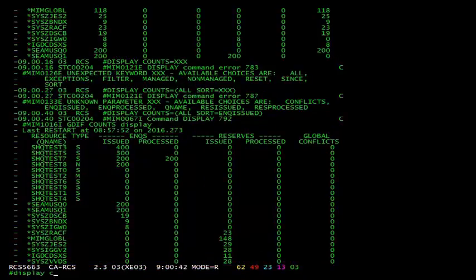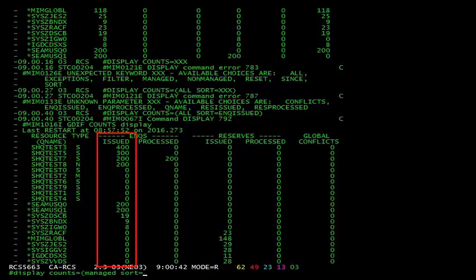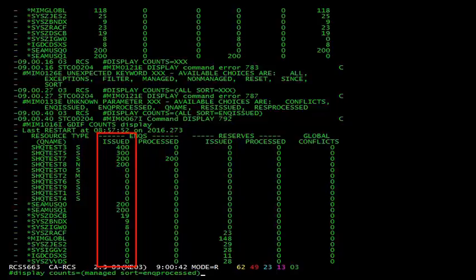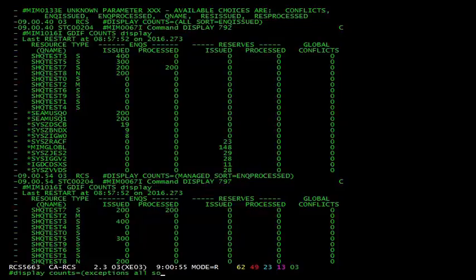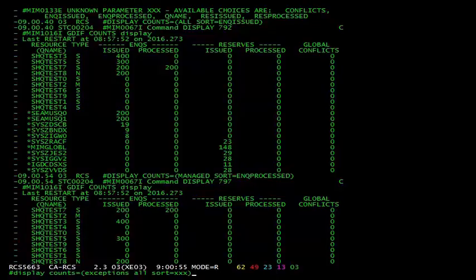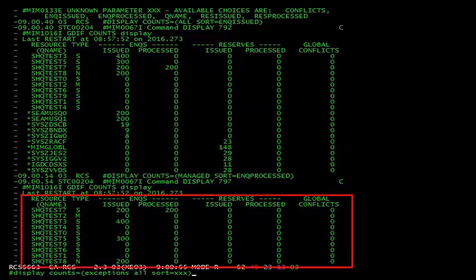As an example, I've sorted by nqs issued. Now you can see in the output that both the managed and the non-managed qnames are sorted by their issued nqs. Now instead of displaying all the qnames, I'm only interested in the managed ones, so I've changed all to managed. And in this case, I want to sort by nqs processed. Now you can see the output, it's very clearly sorted by nqs processed, and we only see the managed nqs.